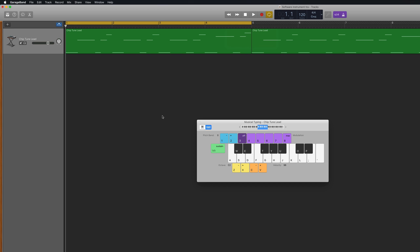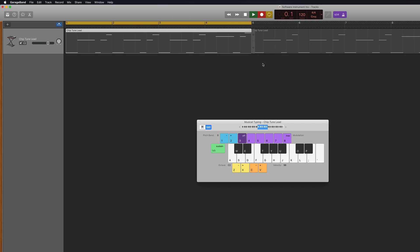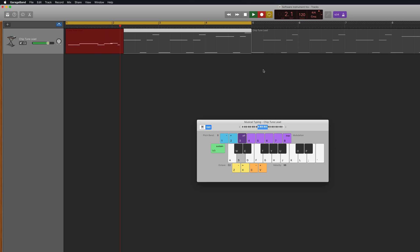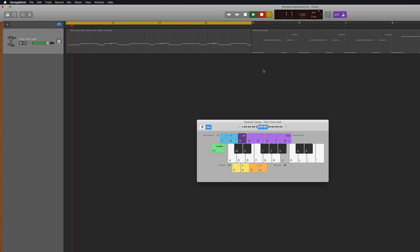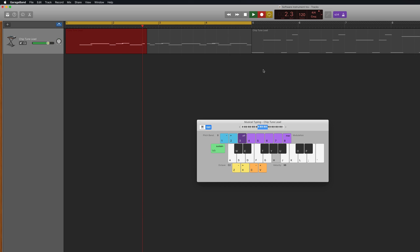When you're ready to record, use the record button or hit the spacebar on your typing keyboard. And then use your MIDI keyboard, musical typing window or on-screen keyboard to play some notes. Now you can record as many cycle passes as you wish.